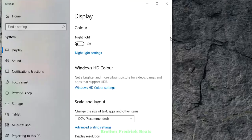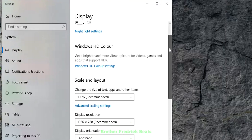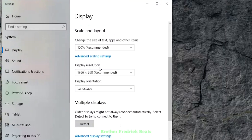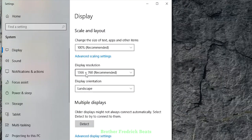So when this window opens, just scroll down and go on display resolution. Then here, this is a default one which has been selected.